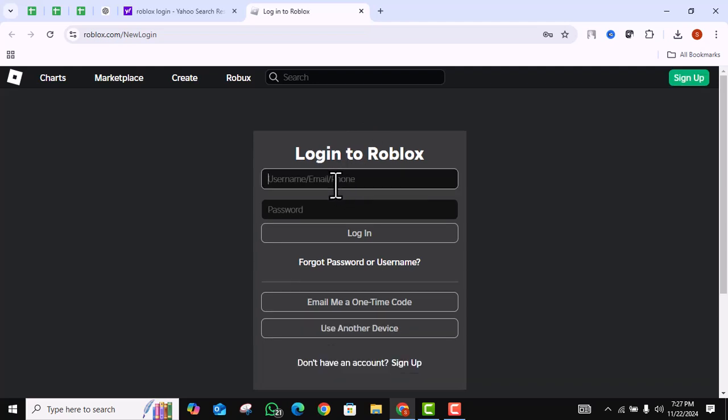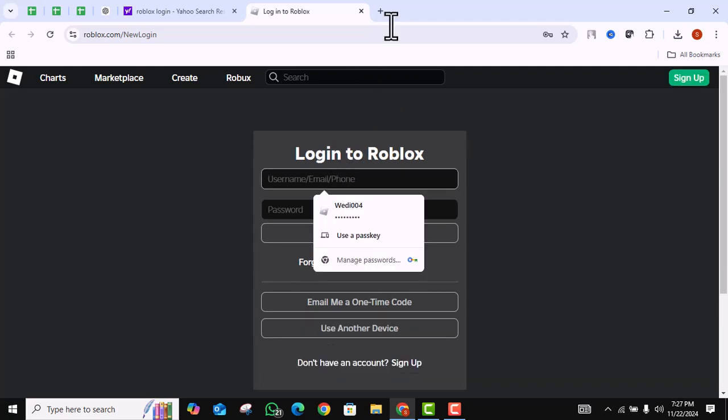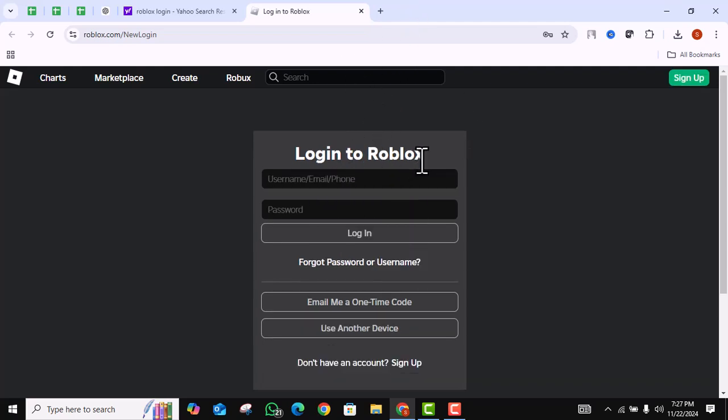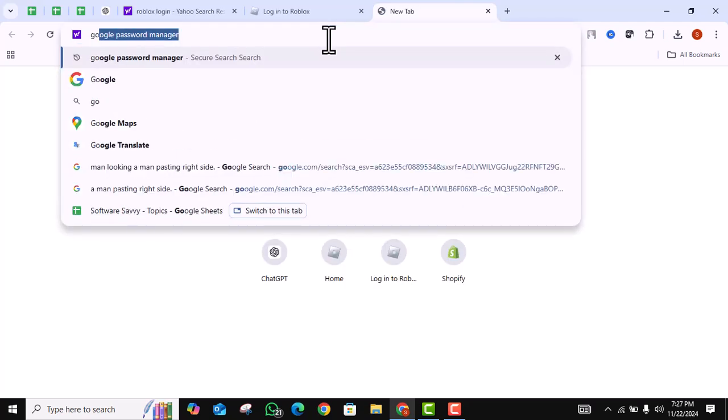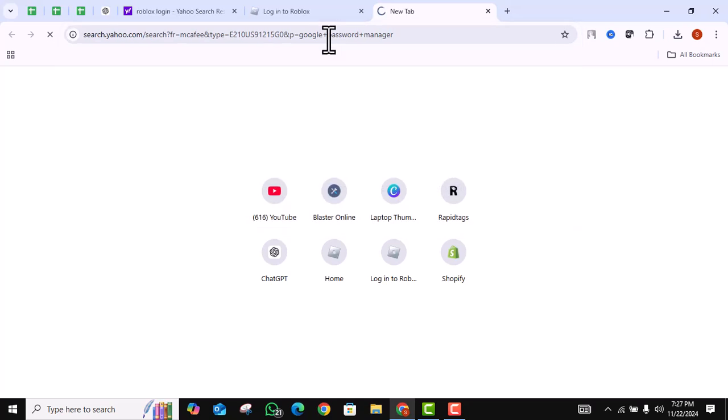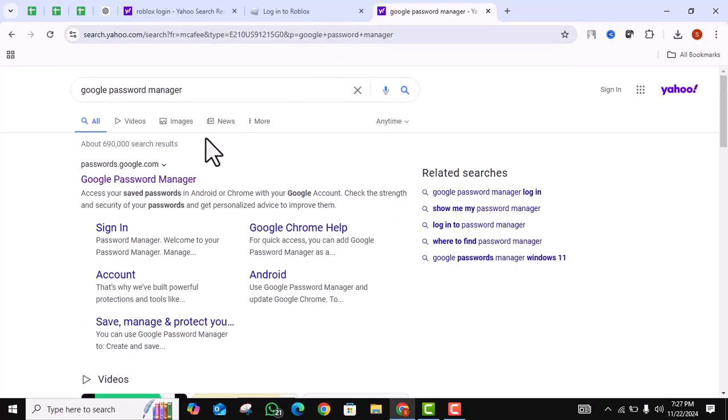Once you are in the Roblox login page, create a new tab from the top, click on the search bar, search for Google password manager, and click on the first link.